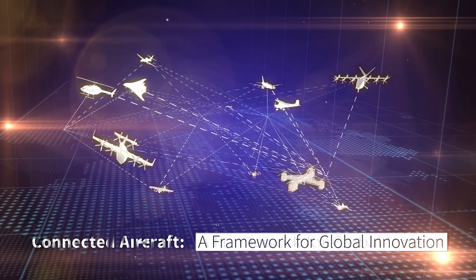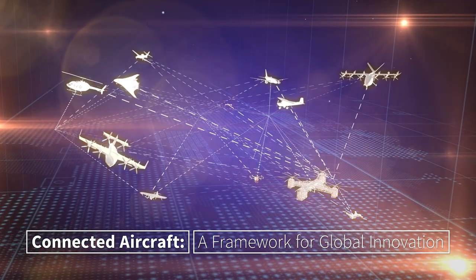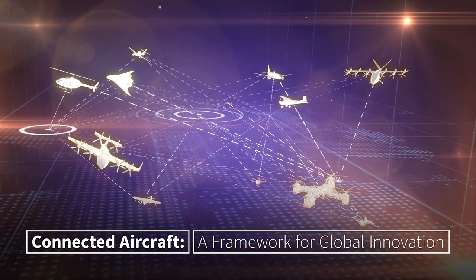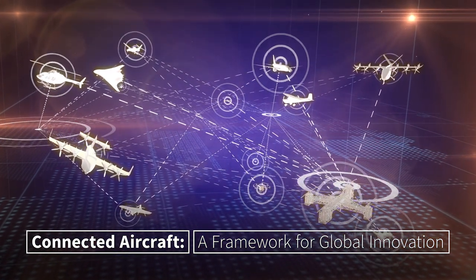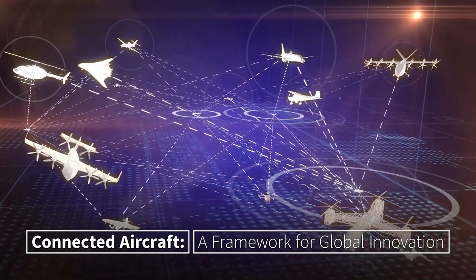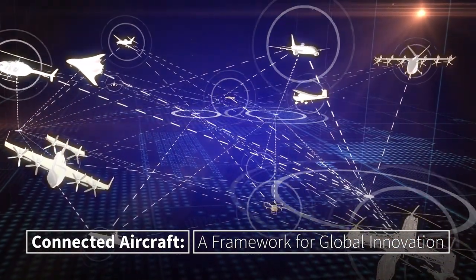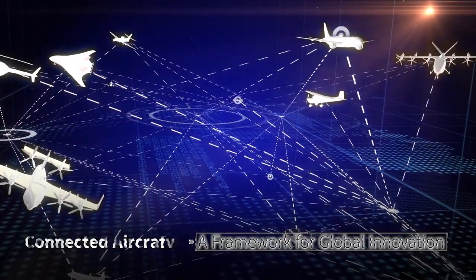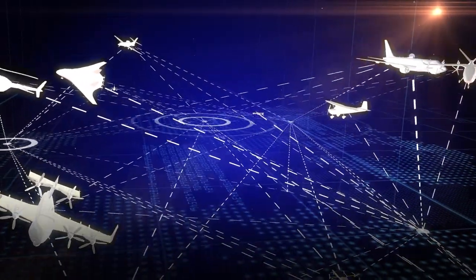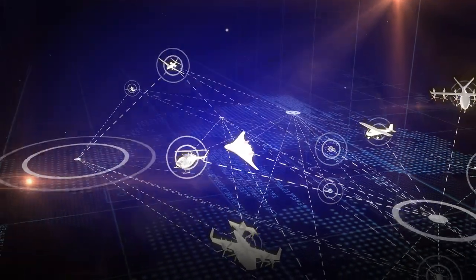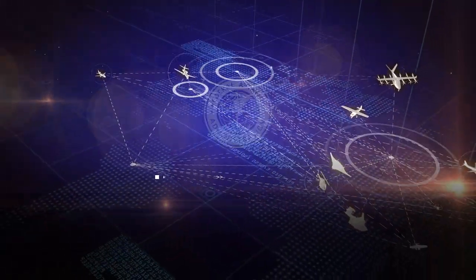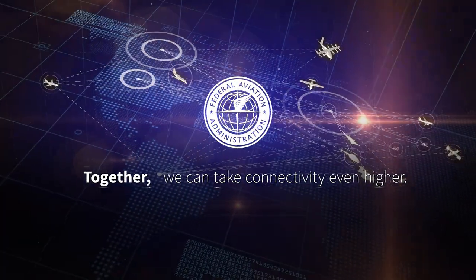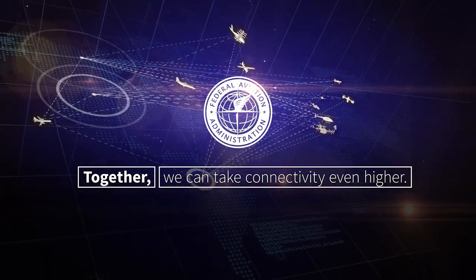Connected aircraft is part of the next stage of air traffic management, and the technologies are here to make it happen. Once adopted, these innovations will benefit air travel operations around the world. But each organization has a role to play in how it's implemented. Together, we can make this happen. Join us in our commitment to improving our global airspace. And together, we can take connectivity even higher.